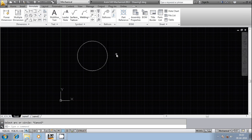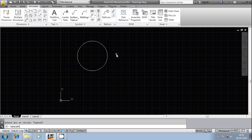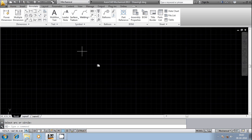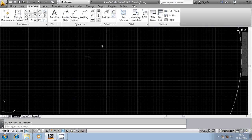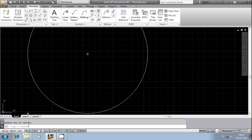Now we will see how exactly we can make use of these two commands for generating center marks and center lines. I am going to use dim center. It will ask for the selection of the circle. Select the circle. Now you can observe here there is a center mark which is drawn at the center.